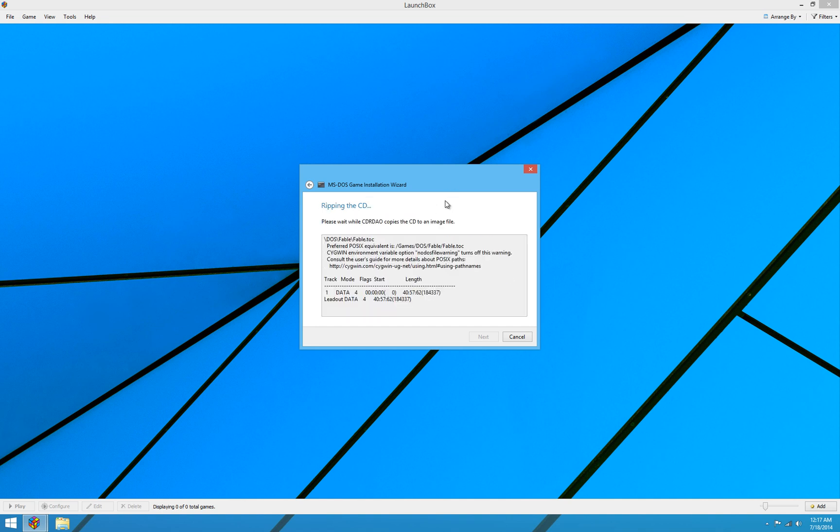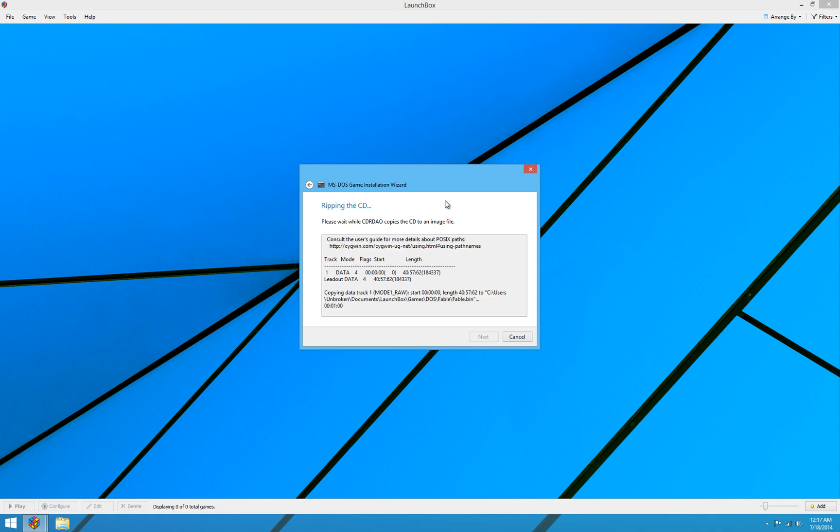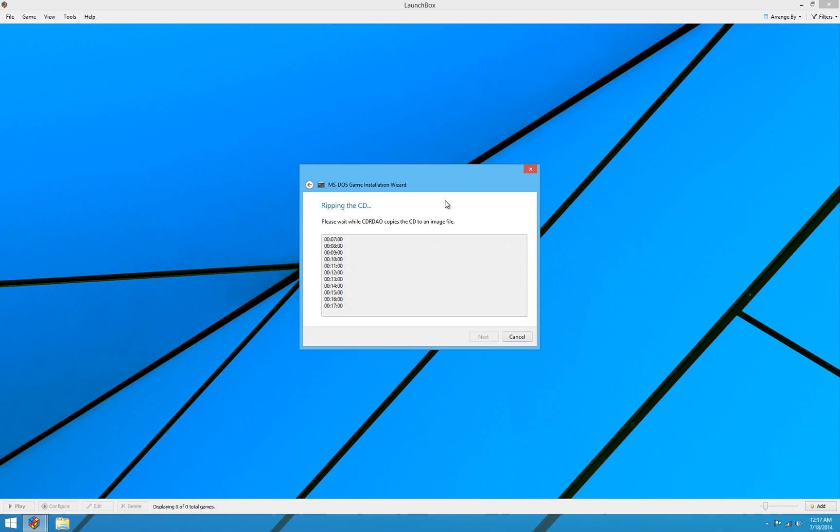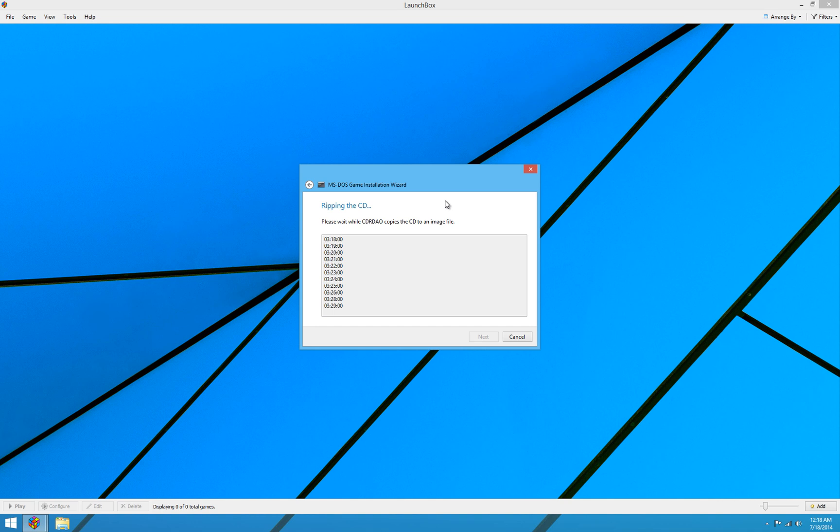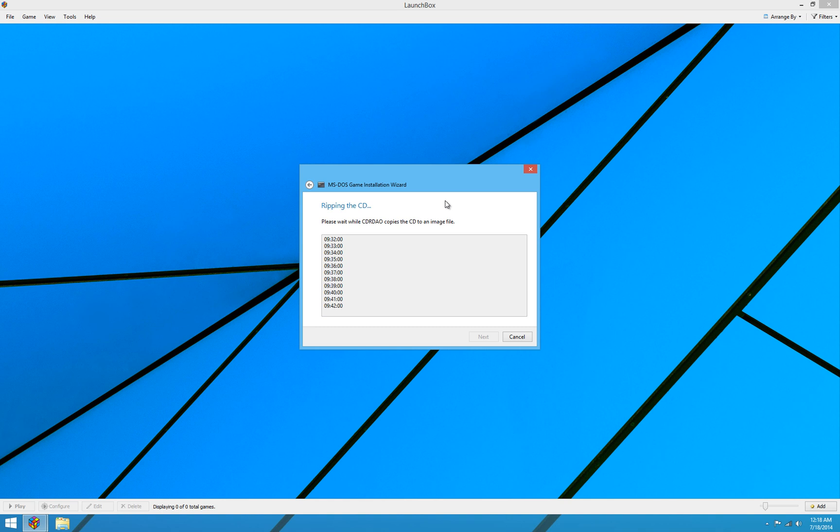What this will do is start an application that's included with LaunchBox called CDRDAO. CDRDAO is an open source application. Thank goodness for open source. I love open source. It is freely available and will just rip the CD to the bin and cue files. So rather than me having to reinvent the wheel and program my own ripping application, which, trust me, would not be quick and would not be fun, I'm able to include CDRDAO in LaunchBox and it'll do it all for me here. Now this will take a little bit, so I'm going to go ahead and stop the video here and I'll pick it back up when the ripping process is finished.